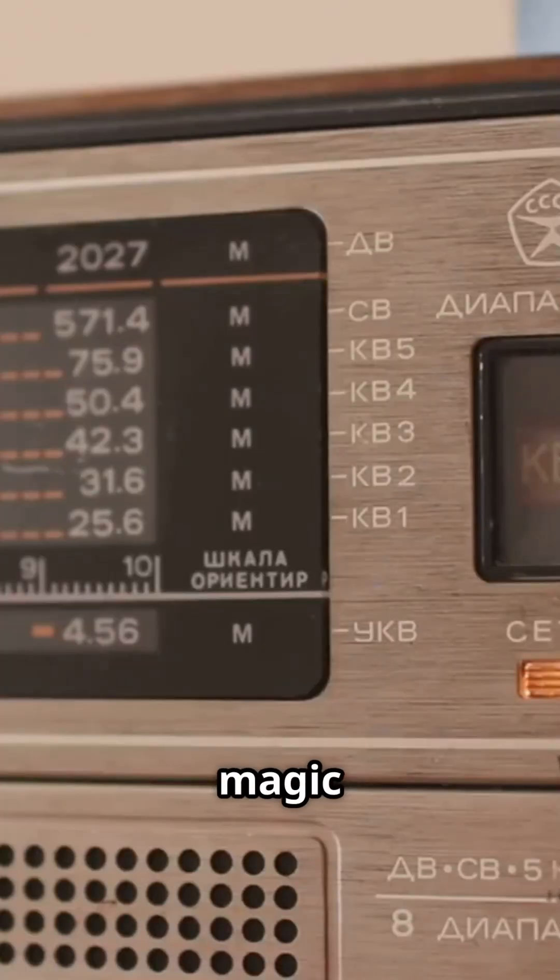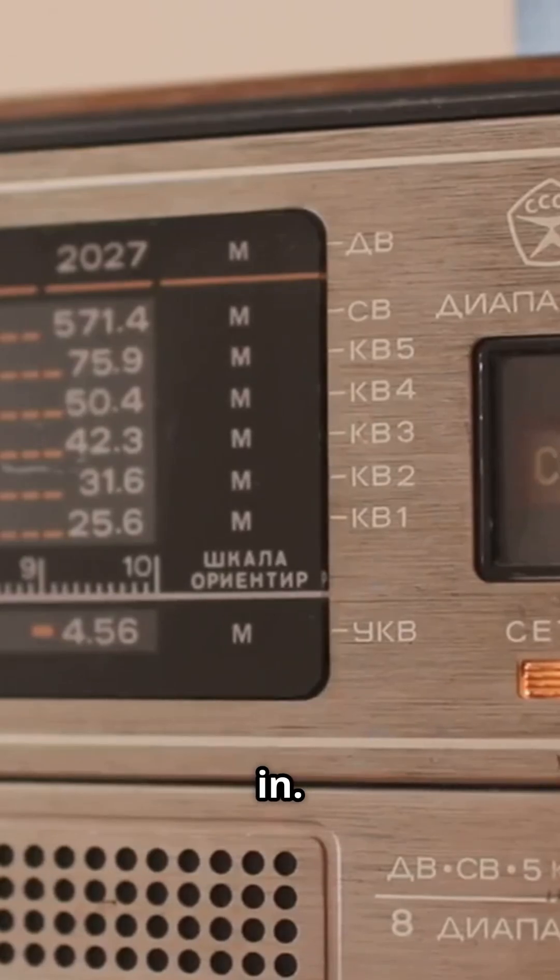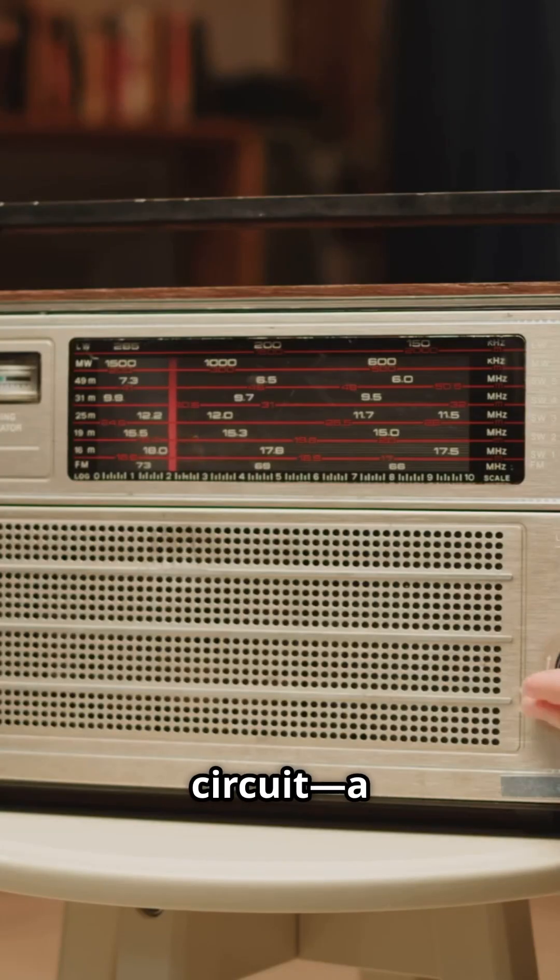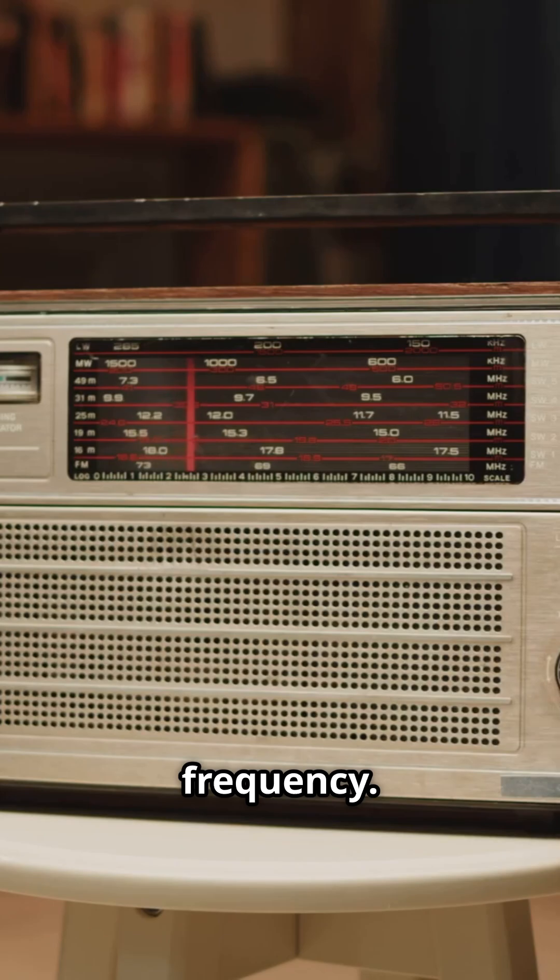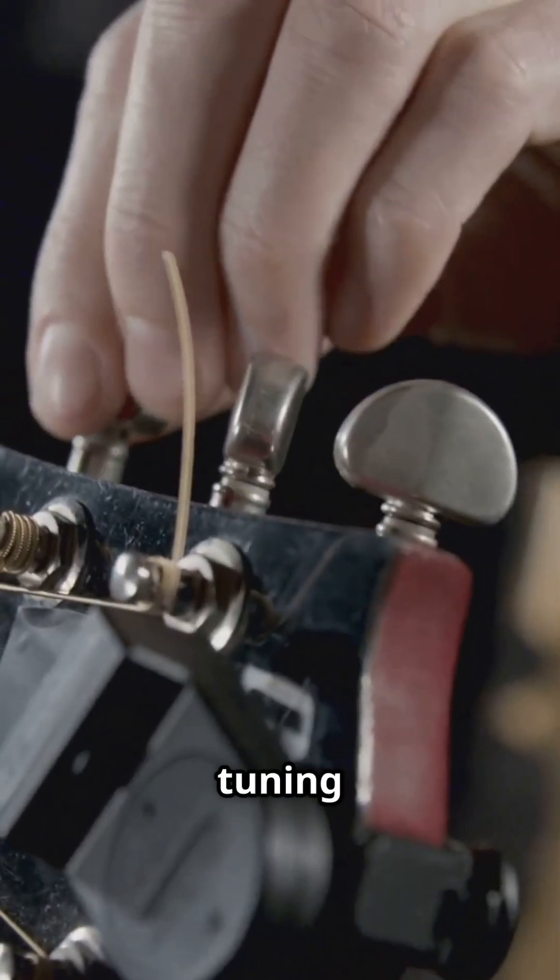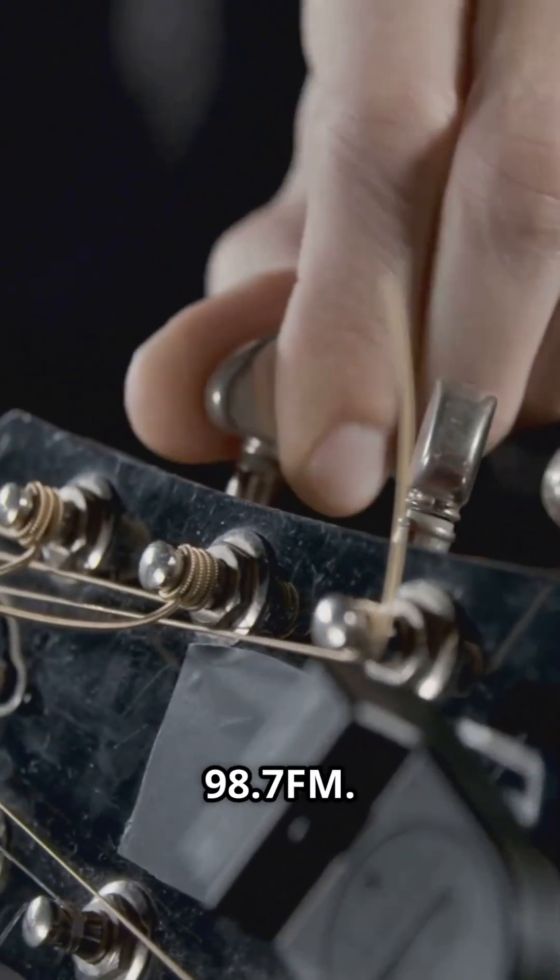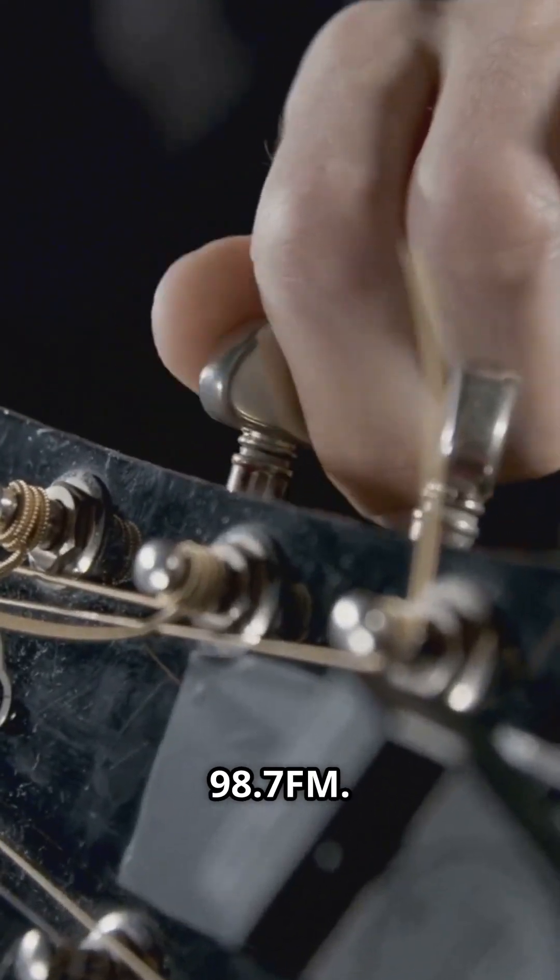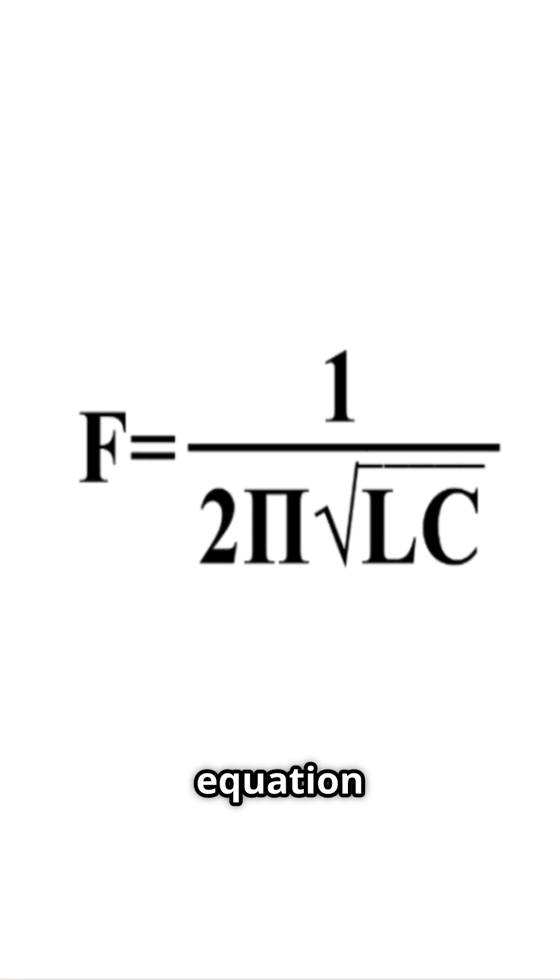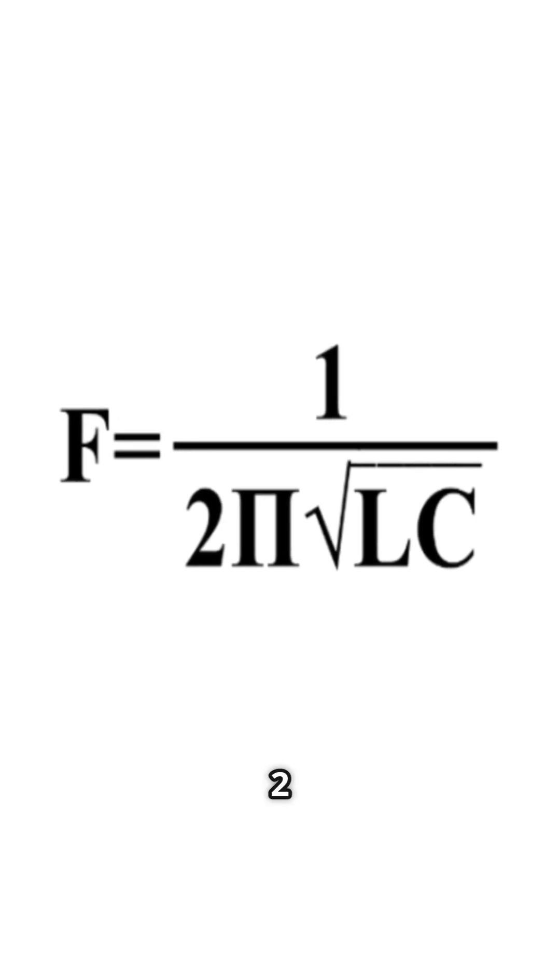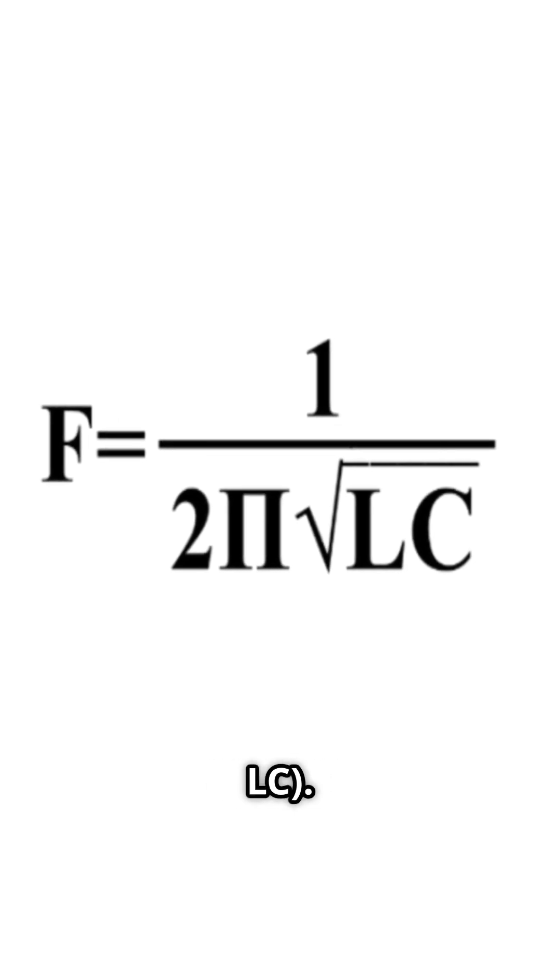Now here's where the magic happens. Tuning in. Your radio uses a resonant circuit, a math filter that only listens to one frequency. It's like tuning a guitar string to vibrate at just 98.7 FM. Check out this equation F equals 1 over 2 pi square root of LC.